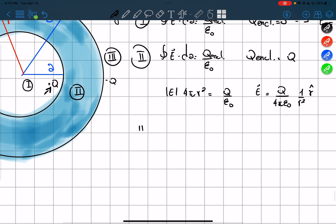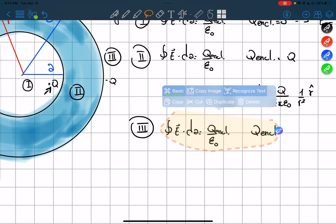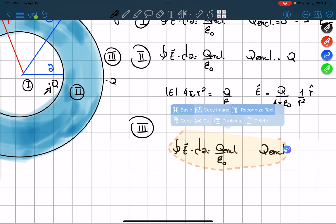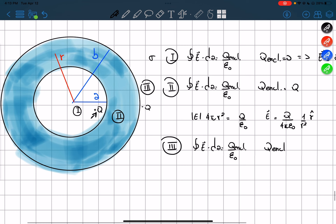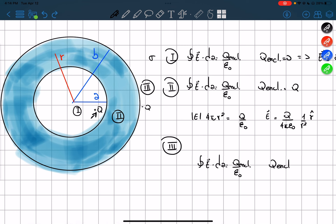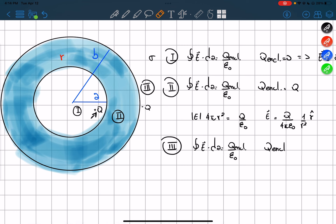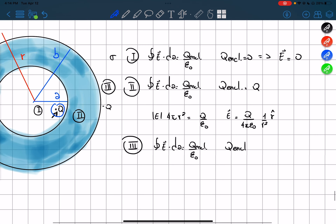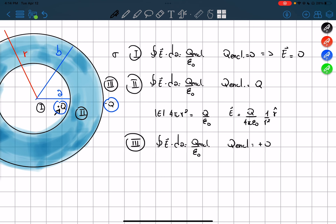What about region 3? Again, the same formula. What is the charge enclosed? R goes outside both shells, so in between the two of them there is now this positive Q and this negative Q. The charge enclosed will be equal to the sum of the two: positive Q plus negative Q equals zero. So again, the electric field in region 3 will be equal to zero.